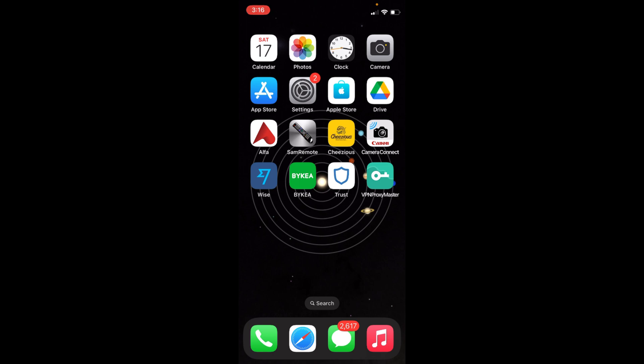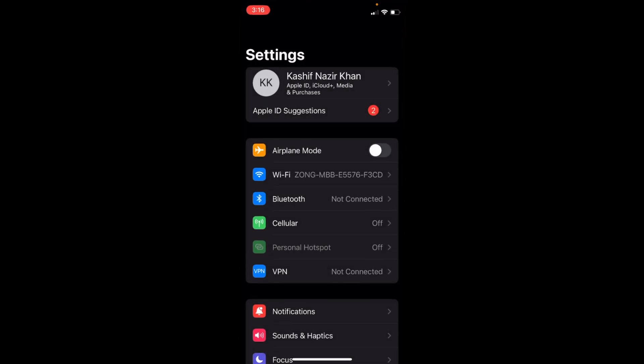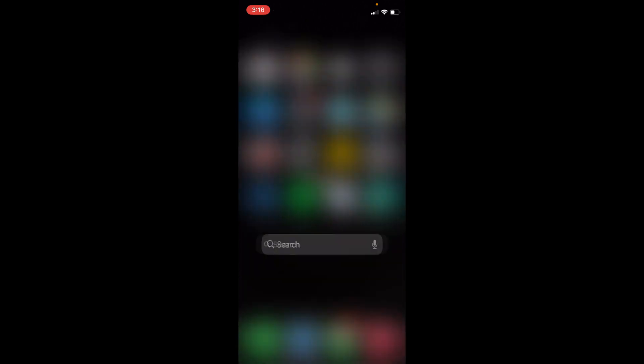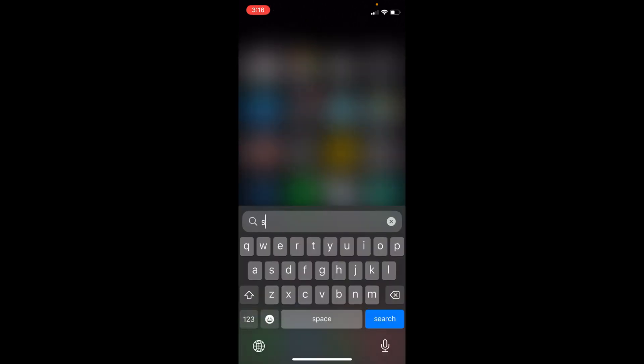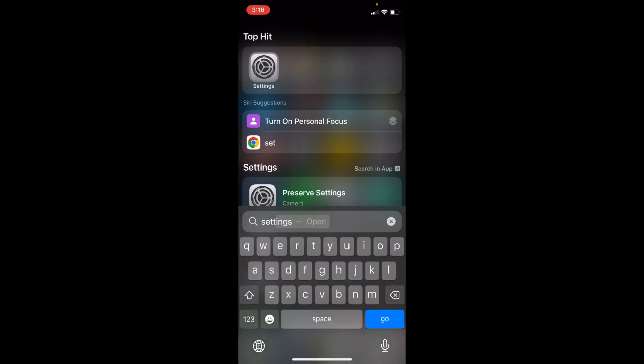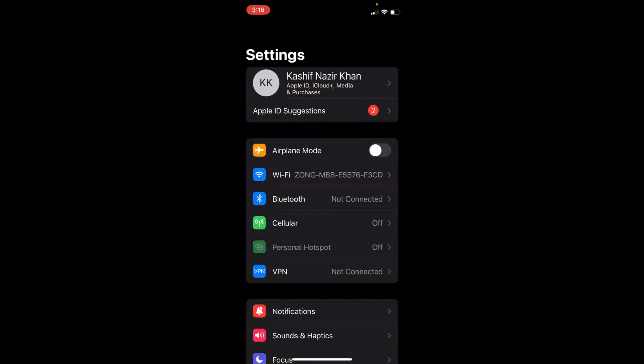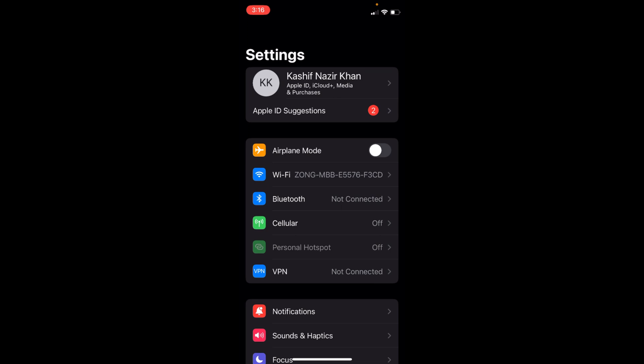Simply go and open up your Settings on your iPhone. In case you are unable to find Settings, you can swipe down and search for Settings from here. Open that.